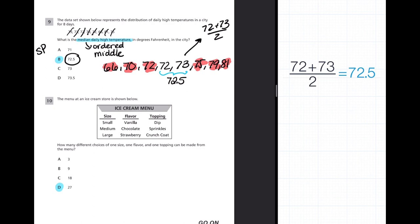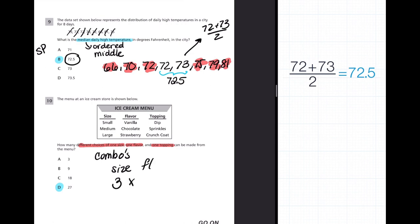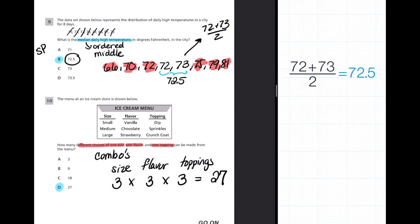How many different choices of one size, one flavor, and one topping are there? This is a combinatorics problem. For size we have 3 options, for flavor 3 options, and for toppings 3 options. So I can make 3 × 3 × 3 = 27 combinations.